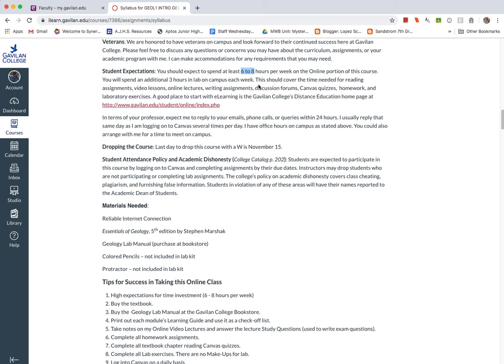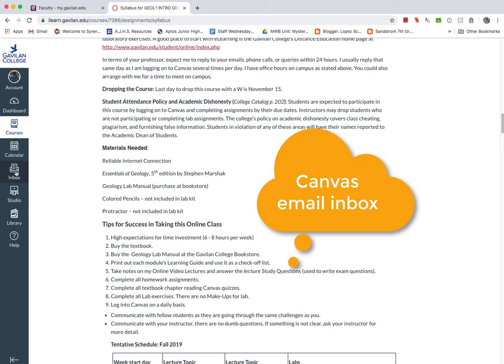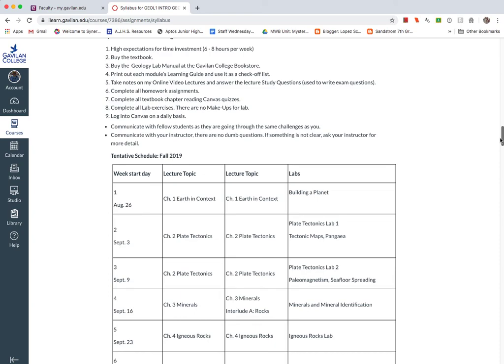You can go to the Gavilan College Distance Learning homepage and read about some of the resources they have there. And then again, I'll get back to you within 24 hours, usually the same day if you're working in Canvas here through the inbox over here. You can read through this, more academic policies here, some materials that you'll need. And I do have the schedule here.